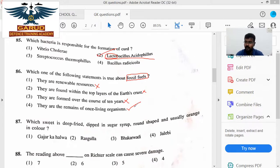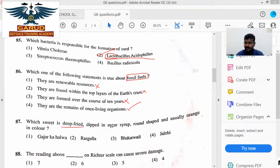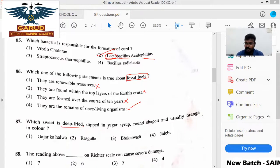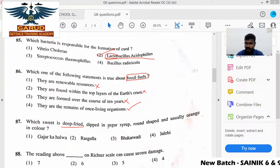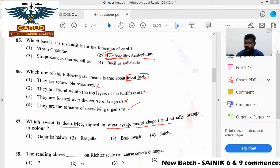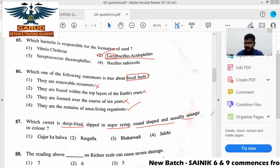Which sweet is deep-fried? It is deep-fried and dipped in sugar syrup. It has a round shape and is orange in color.